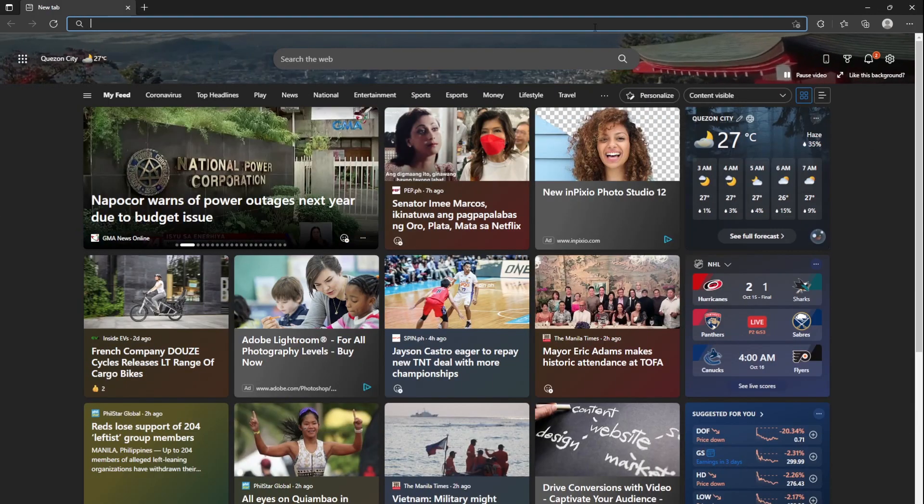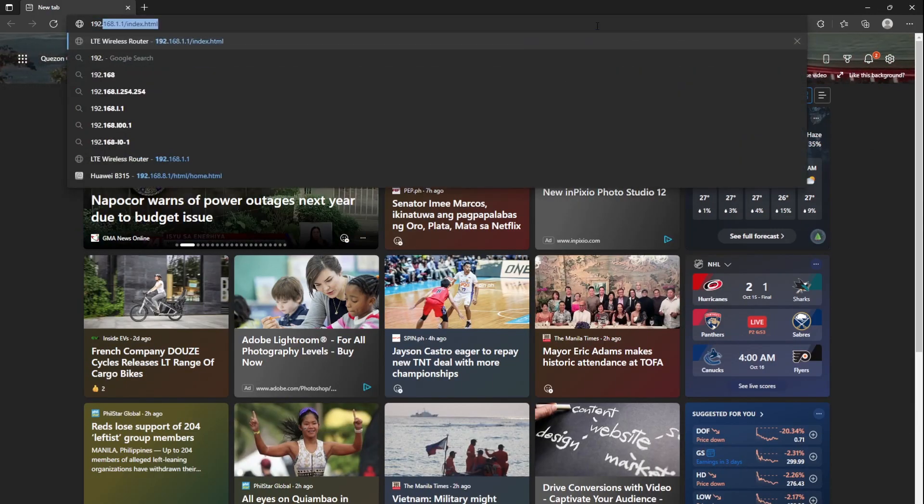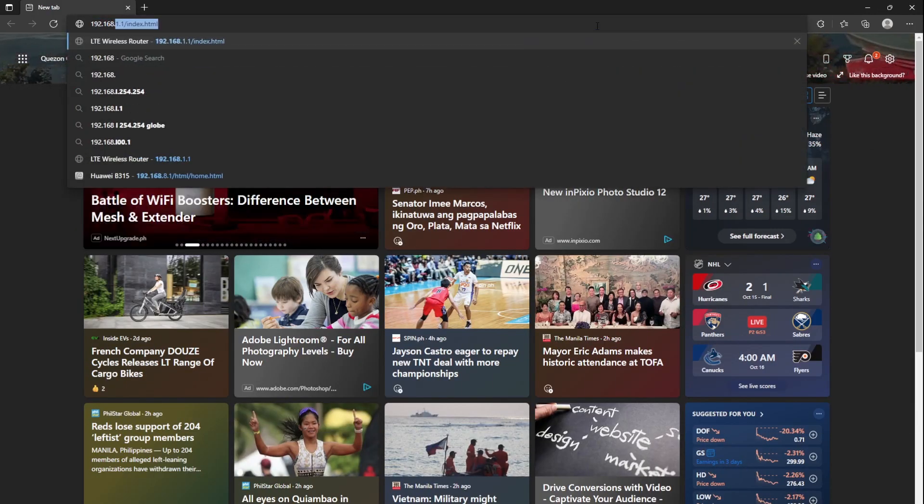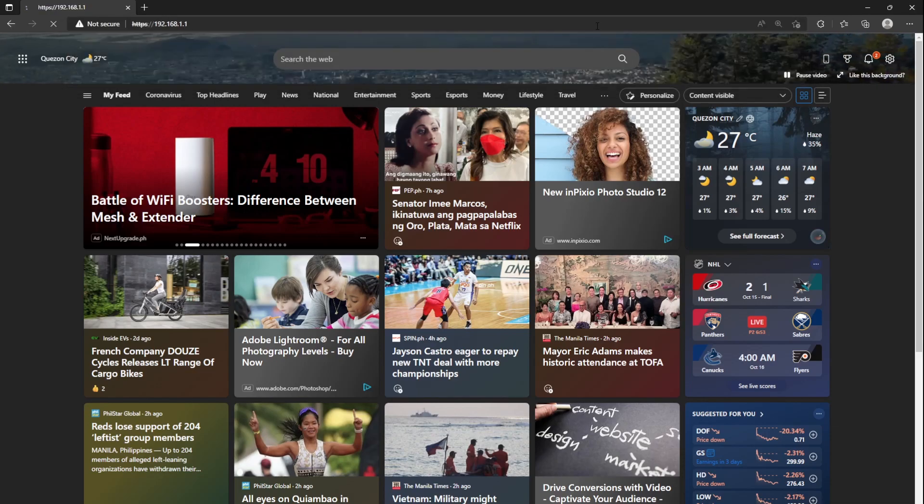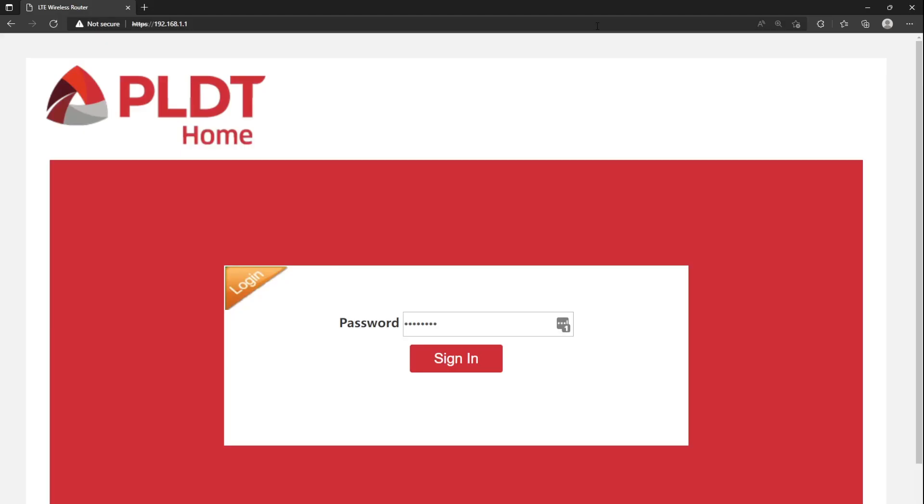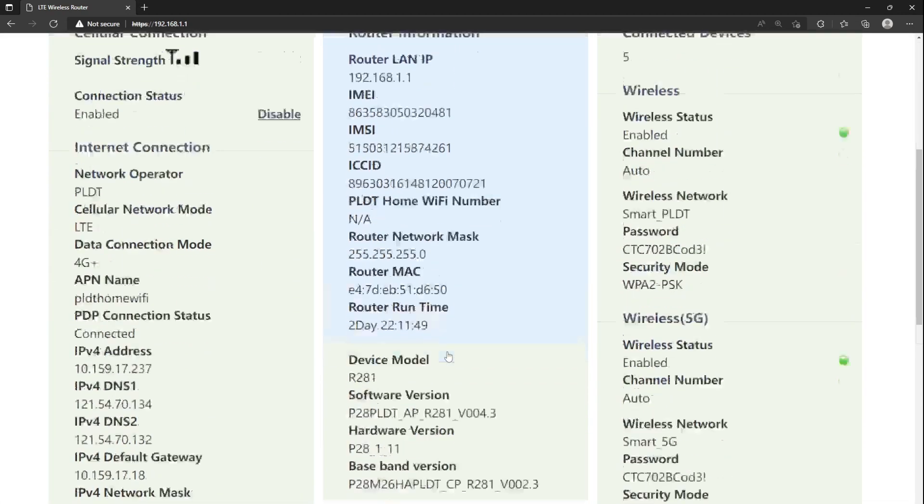Open your Google Chrome or Microsoft Edge. Type in 192.168.1.1 and press Enter. Type the password of your modem and click Sign In. If you forgot your password, you can reset your modem.